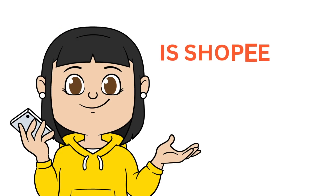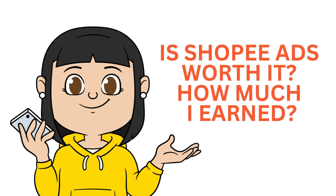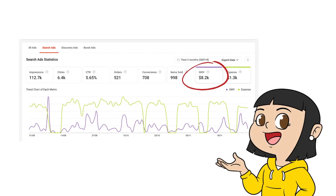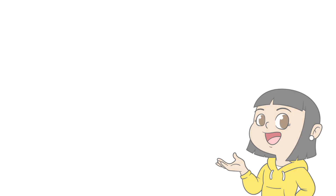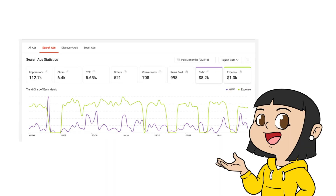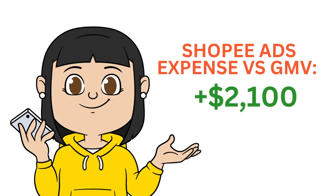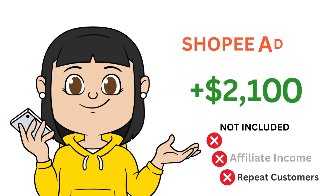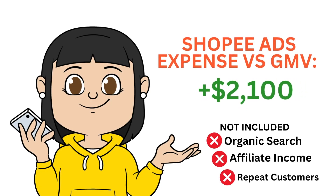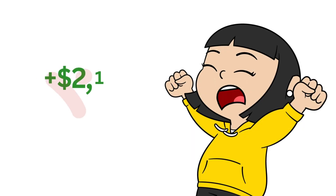Third question — is Shopee ads worth it? How much did I earn from running Shopee ads? From Shopee ads alone, I earned $8,200 with an expense of $1,300 in the past 3 months. Let's dig into more specific months. Last month, November 2023, I earned $2,500 in sales revenue with an expense of $376.99. So my net is still positive, which is $2,100. This is all from Shopee Search Ads, not including organic search, affiliates, and repeat customers. So if I didn't run Shopee ads, I wouldn't have earned that $2,100.